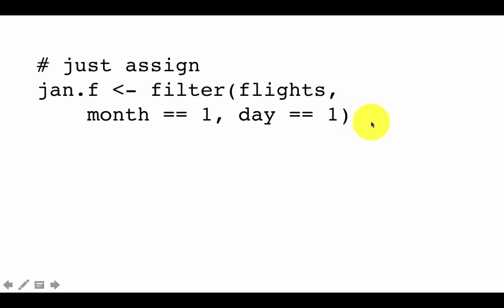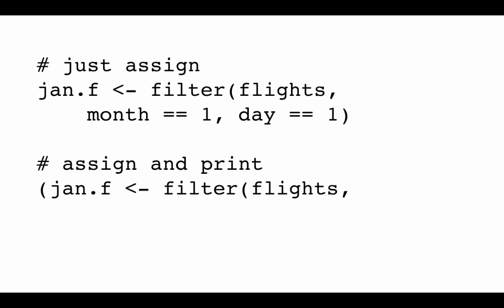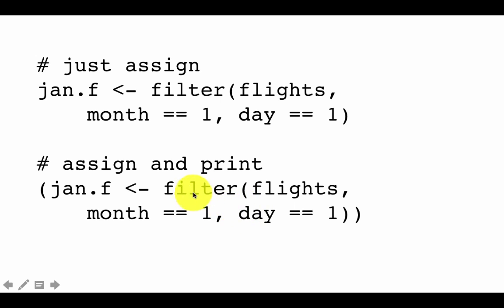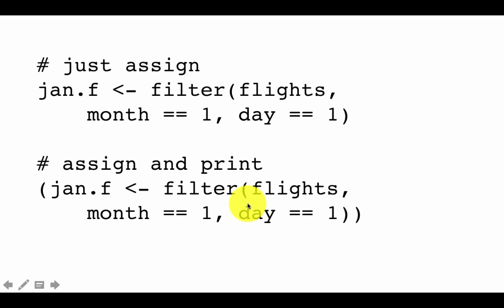As I had discussed before, if you want to do this as well as see the results, then you can surround it within parentheses. Notice that I have an opening parentheses and a closing parentheses extra here. So now what RStudio is going to do, R is going to do, is to execute the command. In other words, store the results in this variable called jan.f, but also print out that table to the screen. It's sometimes convenient when you're testing out your code, it's convenient to do it this way.